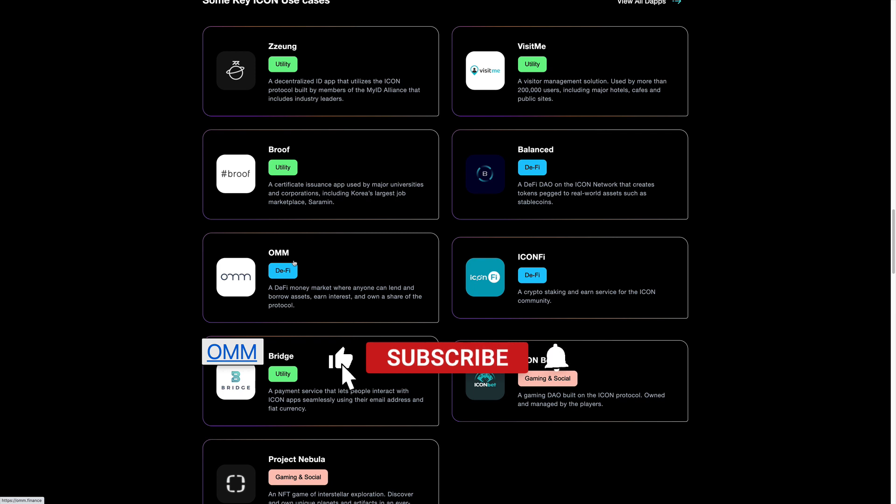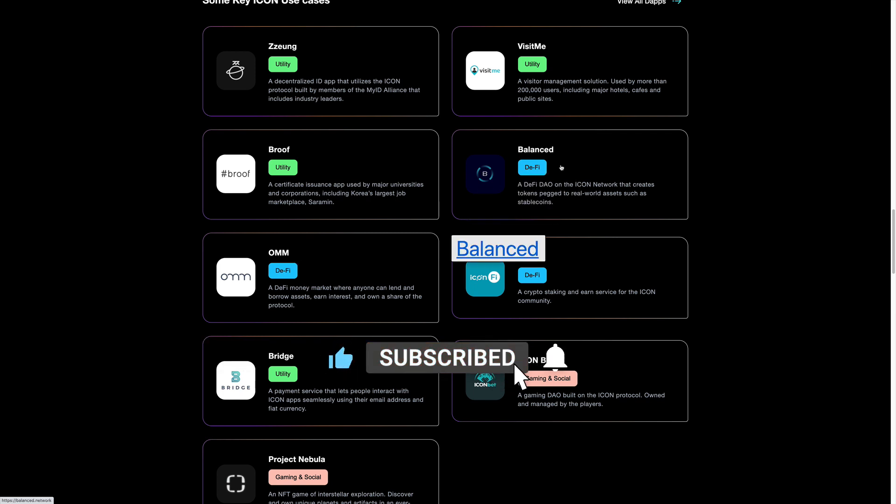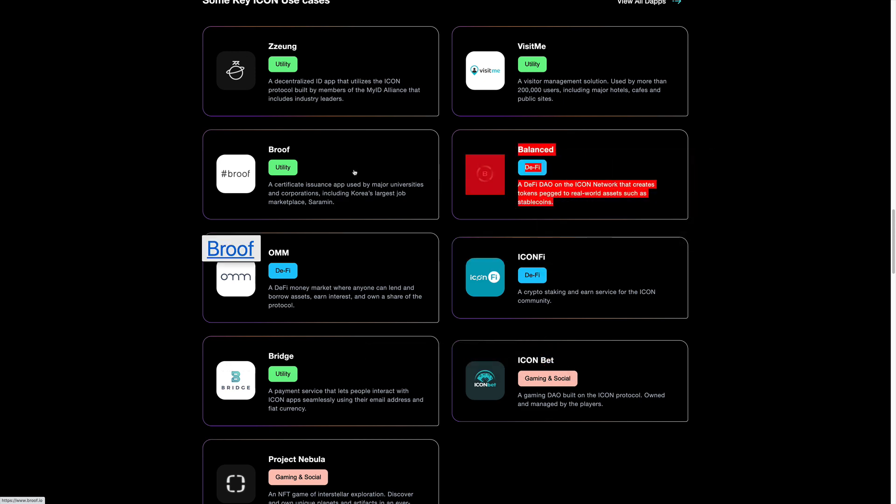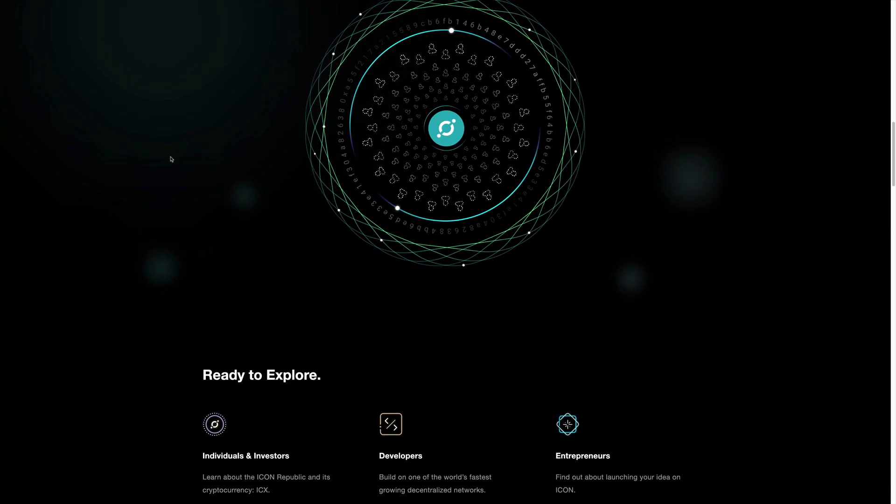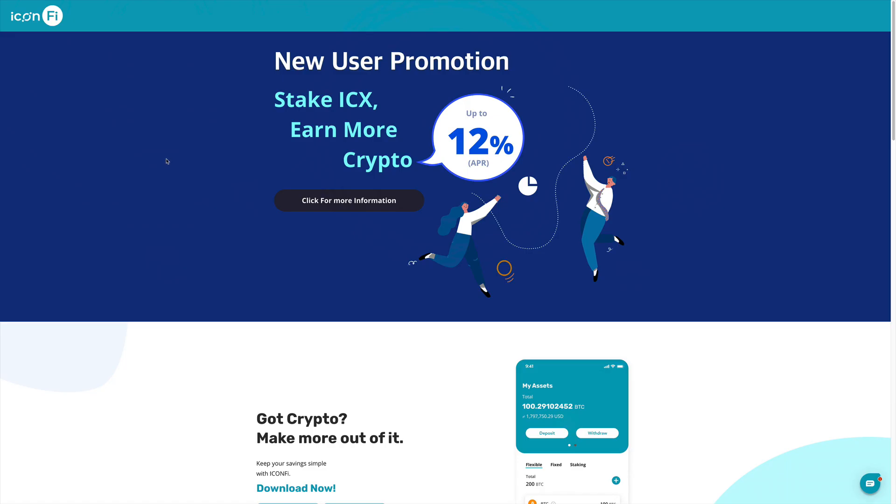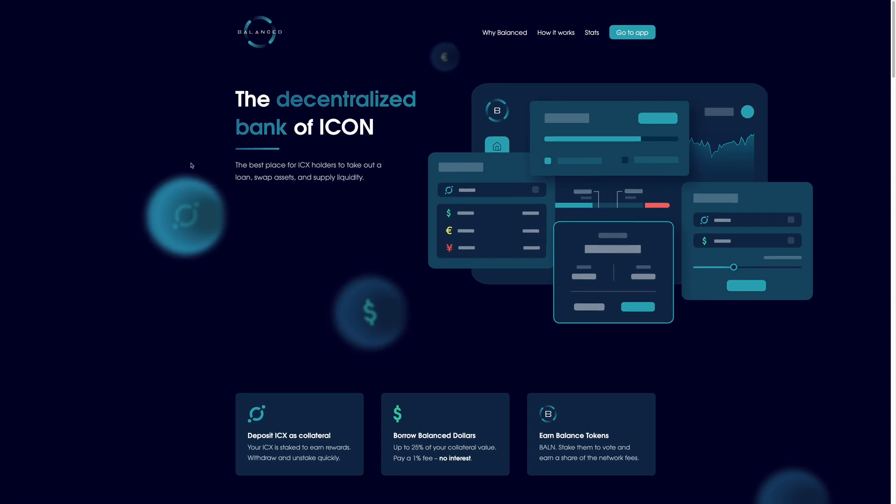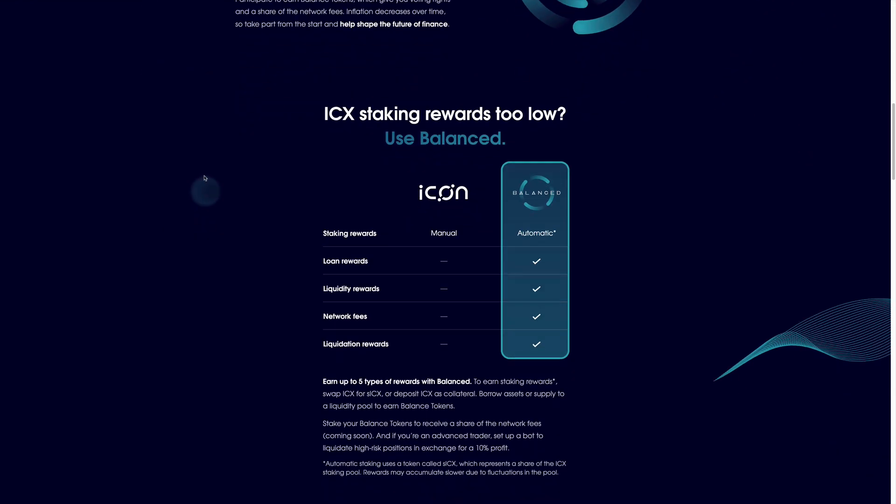They also have another project which is called Balanced, which is a DeFi DAO for the ICON network. Taking a look at that project which we think is interesting, you can basically have loans.